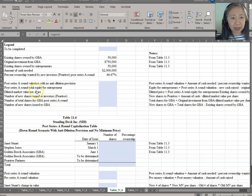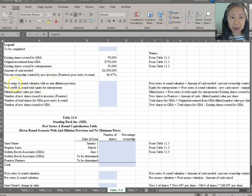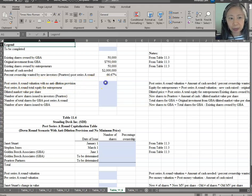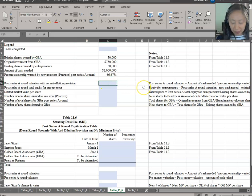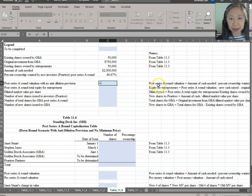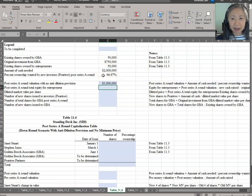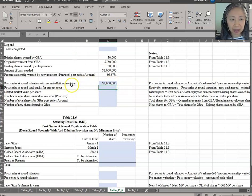We always start by computing the valuation as though there's no anti-dilution provision, because we need that to determine whether it's an up round or a down round. The post-money valuation is two million dollars divided by the percentage they want. We know this is a down round, but we have an anti-dilution provision with no minimum price.